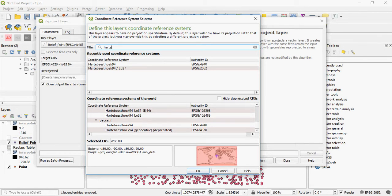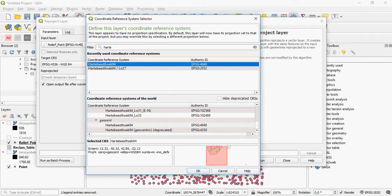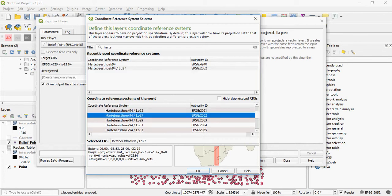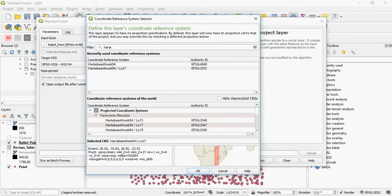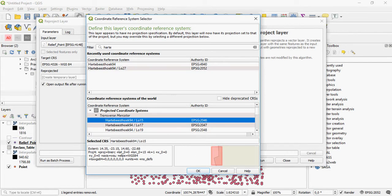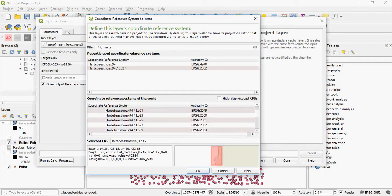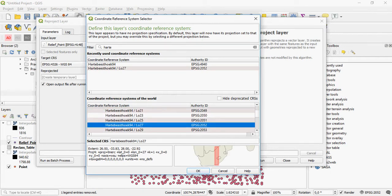So here I can project into a datum, Hartebeesthoek 94 or LO27, latitude of origin 27 degrees. You can also search for more. Now the coordinate reference systems for South Africa and Hartebeesthoek and the LOs are already pre-defined in QGIS. So you can simply just select the one that you want.